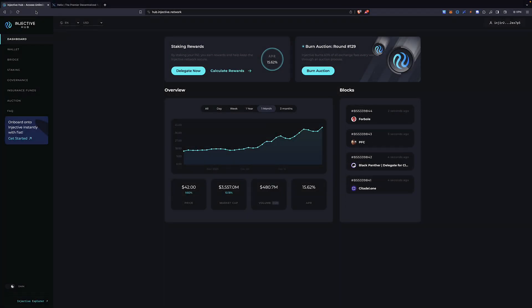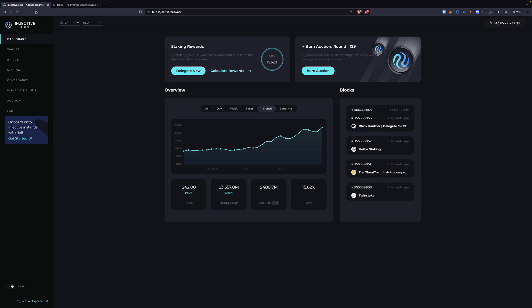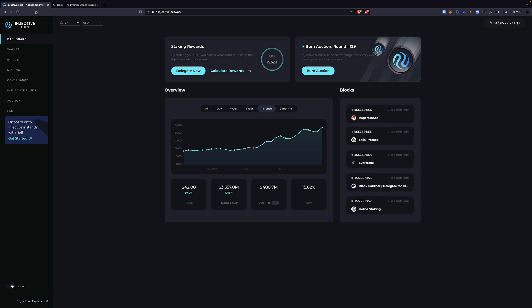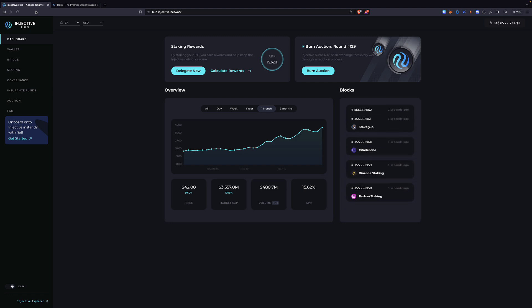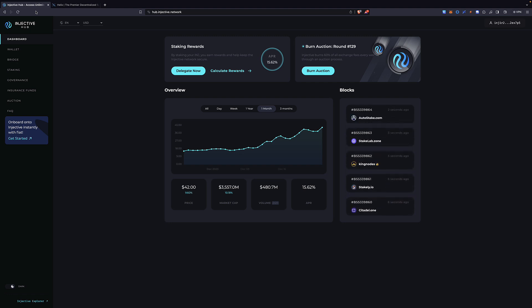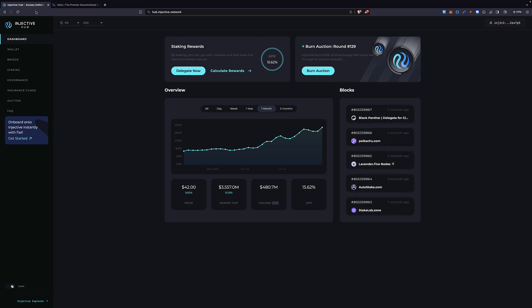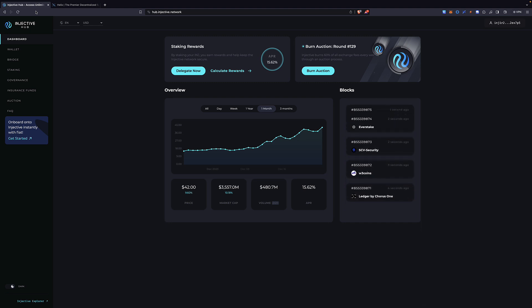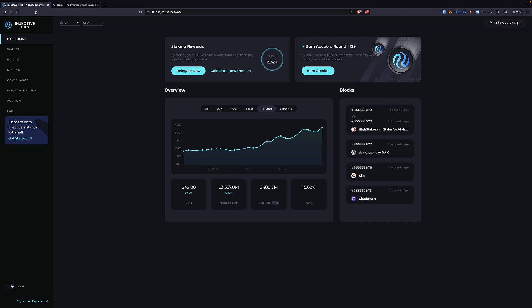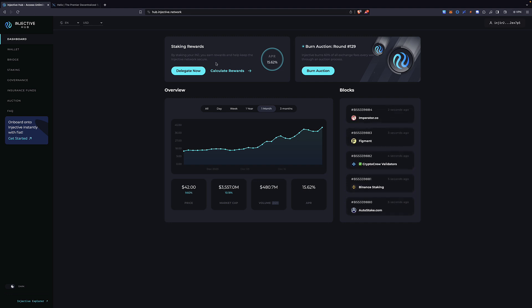Hello, good afternoon, and welcome to another video tutorial on the Injective ecosystem. My first two videos we talked about the Helix decentralized exchange, and here my focus is going to be on the Injective Hub. I've received a number of questions over the last few days, and today I was asked: how do I get my Injective transferred over into the Injective Hub if I have it on the Helix decentralized exchange? And then I got another question: how do I stake my Injective?